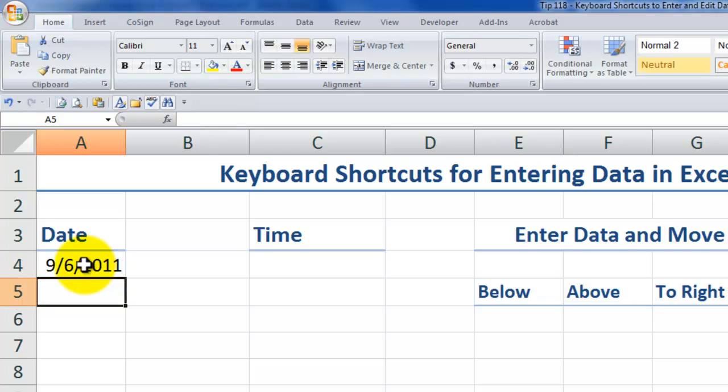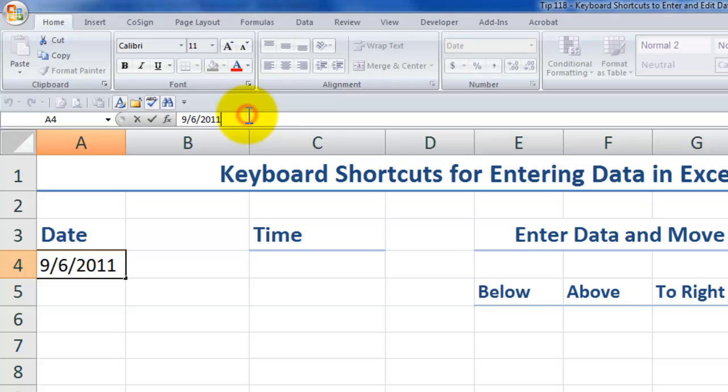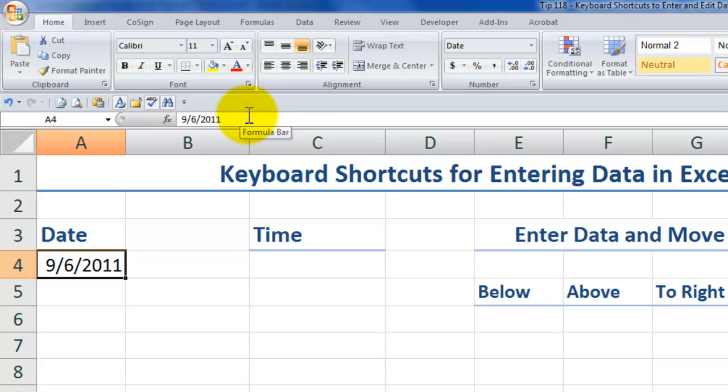So in cell A4, I use control semicolon to enter in a constant value, a hard-coded value, a date stamp, if you will. So this cell date will not update.